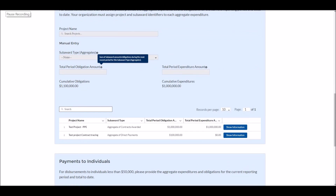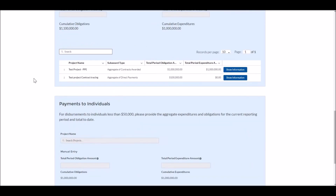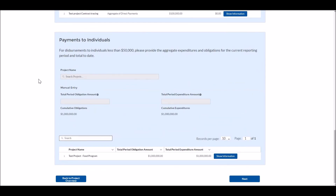That concludes our bulk upload tutorial. If you have questions about how to complete the entirety of this report, including the non-bulk uploaded portions, please view our associated video on the project and expenditure report — a link will be provided in the description. Thank you again for watching this video and for supporting the SLFRF program.